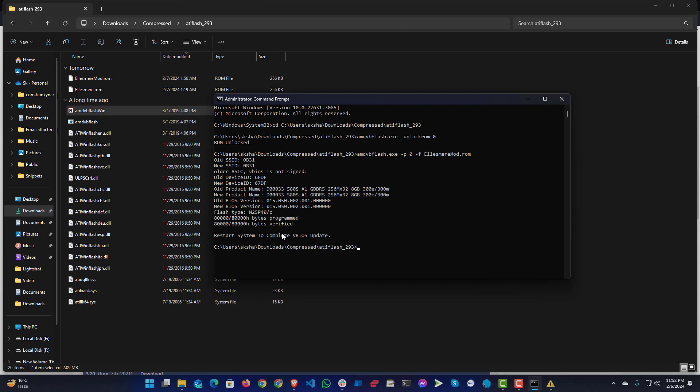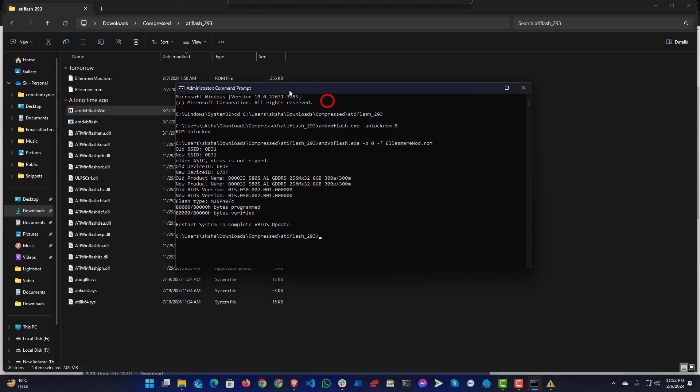Now it's asking me to restart the system to complete VBIOS update. After restarting, I will boot into macOS and will show you what I will find.